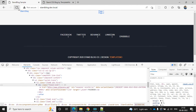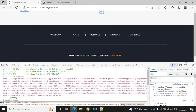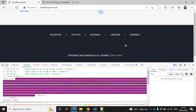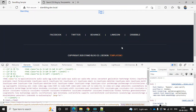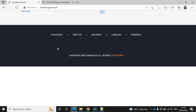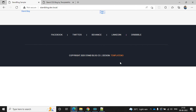Let's refresh — yeah, now it's working as expected! The footer section is looking nice. In the next video, we will check the header section.